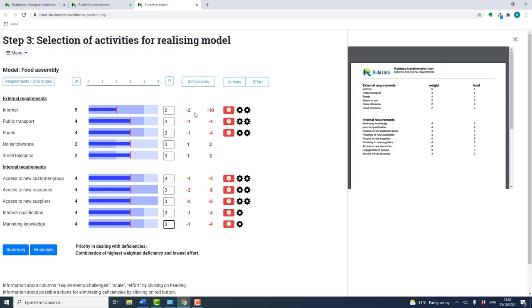Here we have a deficit of minus two. The second deficiency column shows these ratings in weighted format. For example, here an internet importance weighting of five leads to a weighted deficiency of minus ten.